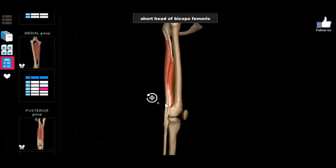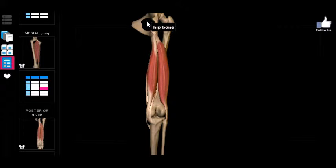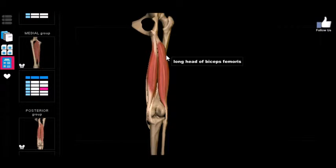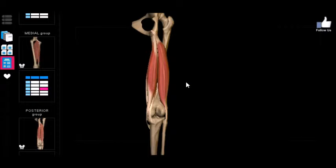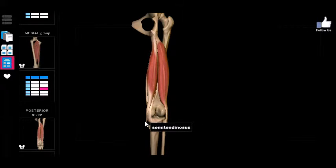Like all the muscles we've seen so far, because we have an origin at the pelvis crossing over into the femur, we're probably going to see some movement of the hip joints. You can remember that the biceps femoris is composed of two muscles by thinking 'biceps' means two. These all cross the knee joint, meaning we're probably going to get some influence on the movement of the knee joint.